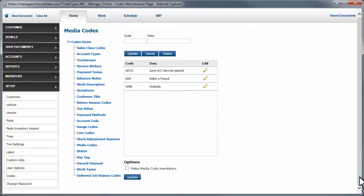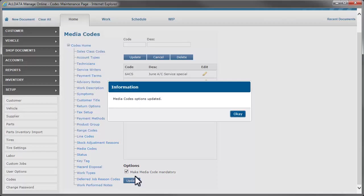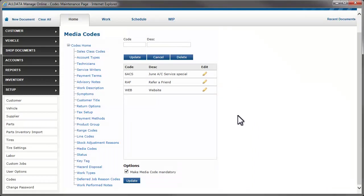You can make media codes mandatory by checking this box and clicking Update. With this selected, you will not be able to complete an invoice without assigning a media code to the work document.